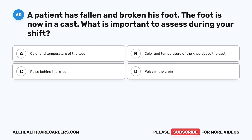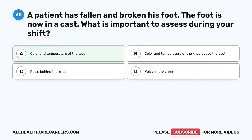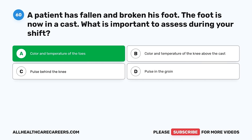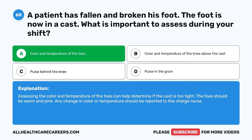Question 60. A patient has fallen and broken his foot; the foot is now in a cast. What is important to assess during your shift? A. Color and temperature of the toes. B. Color and temperature of the knee above the cast. C. Pulse behind the knee. D. Pulse in the groin. The correct answer is A, color and temperature of the toes. Assessing the color and temperature of the toes can help determine if the cast is too tight. The toes should be warm and pink. Any change in color or temperature should be reported to the charge nurse.